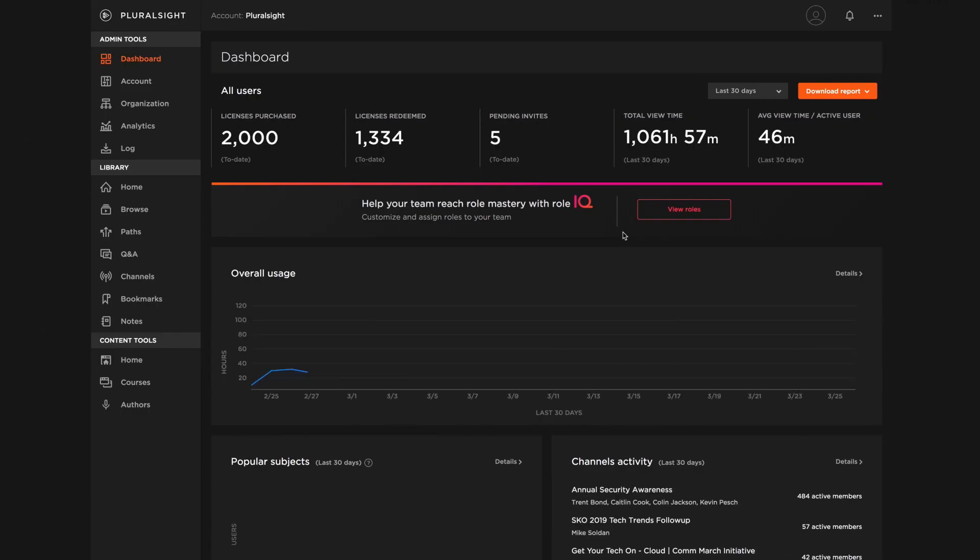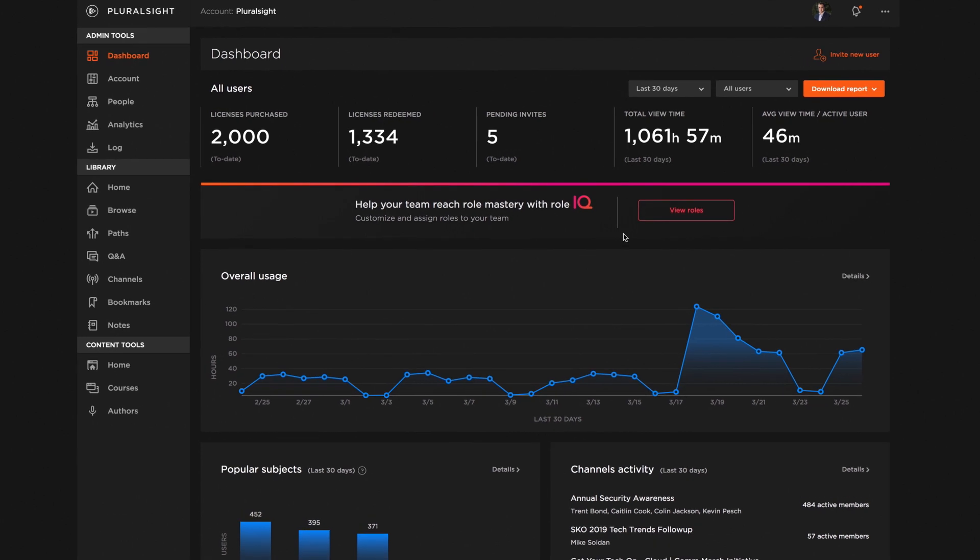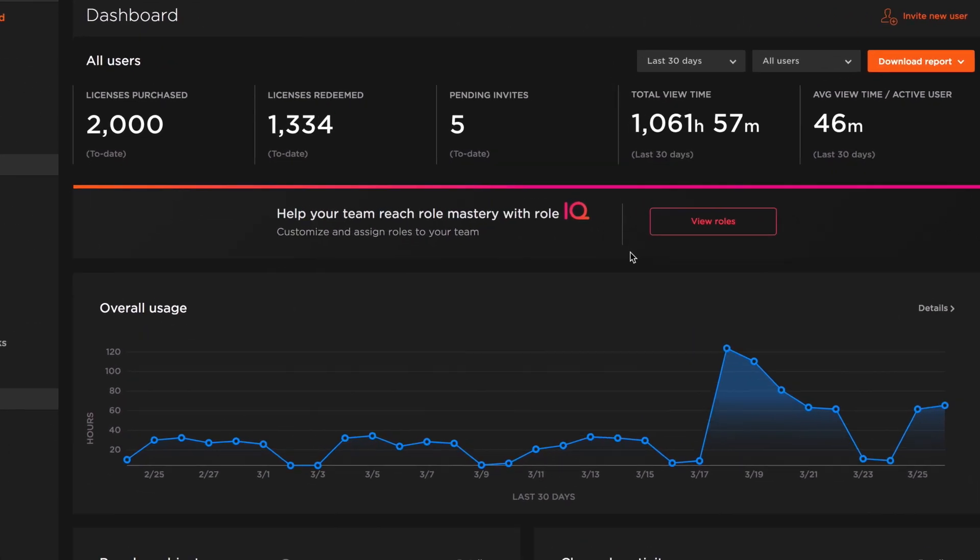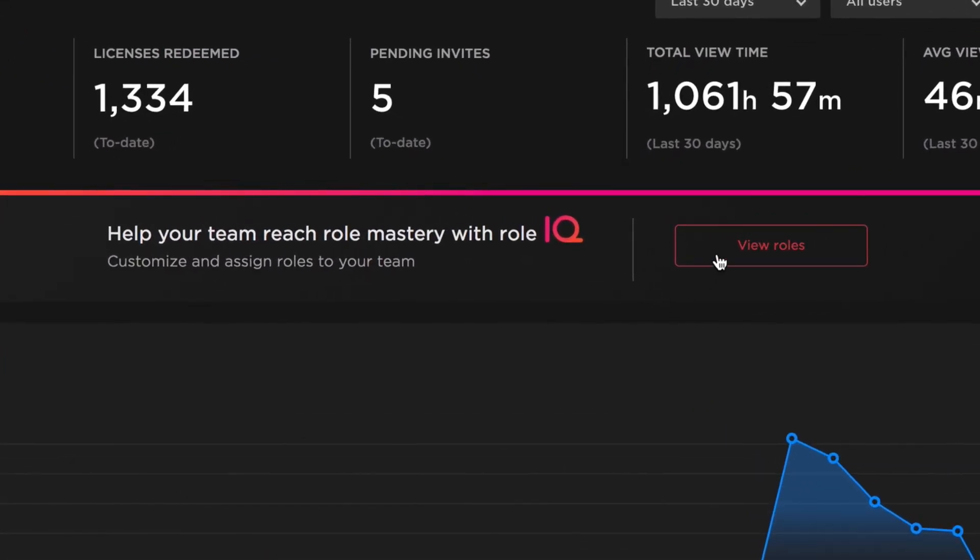Since then, we've been hard at work creating a new Role IQ experience for leaders to help you upskill your teams into modern tech roles that keep you competitive. Here's how.